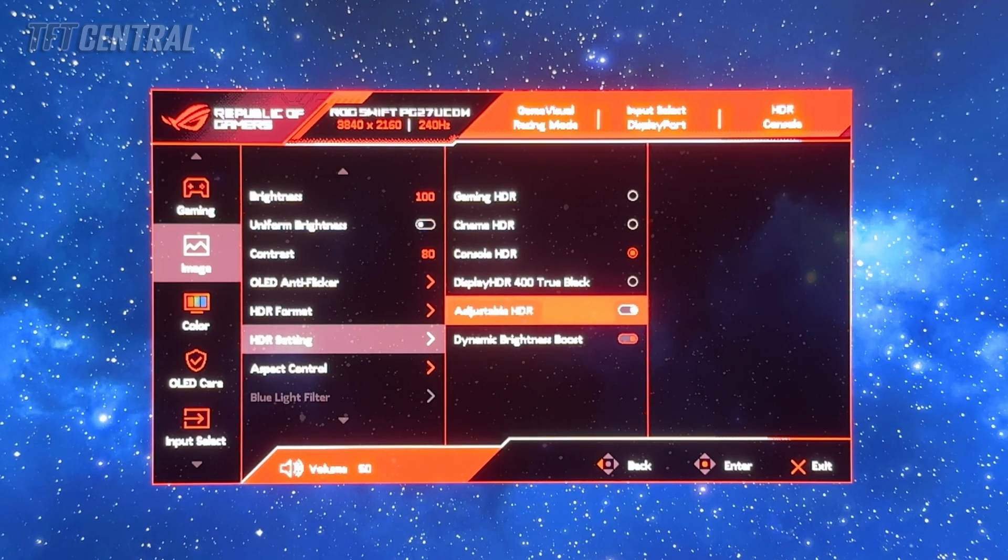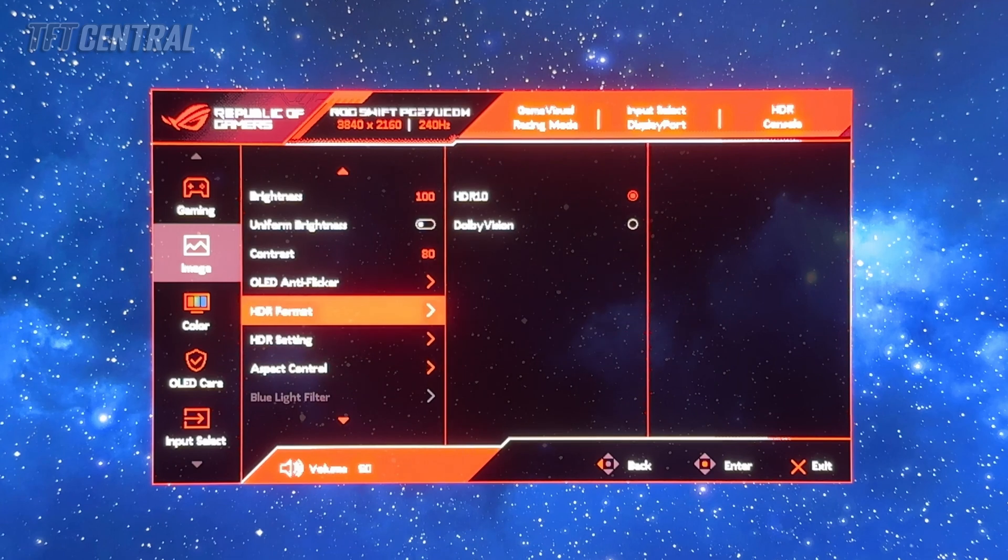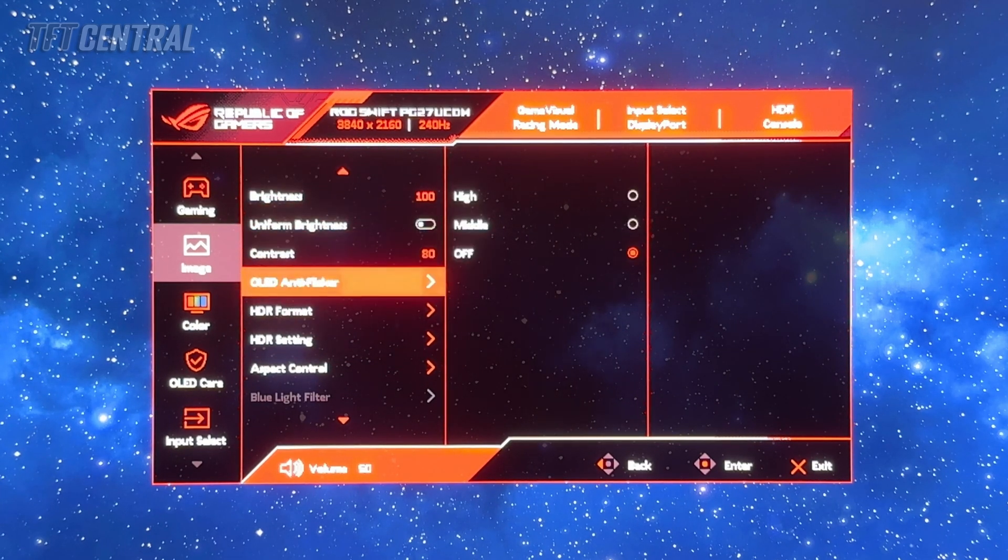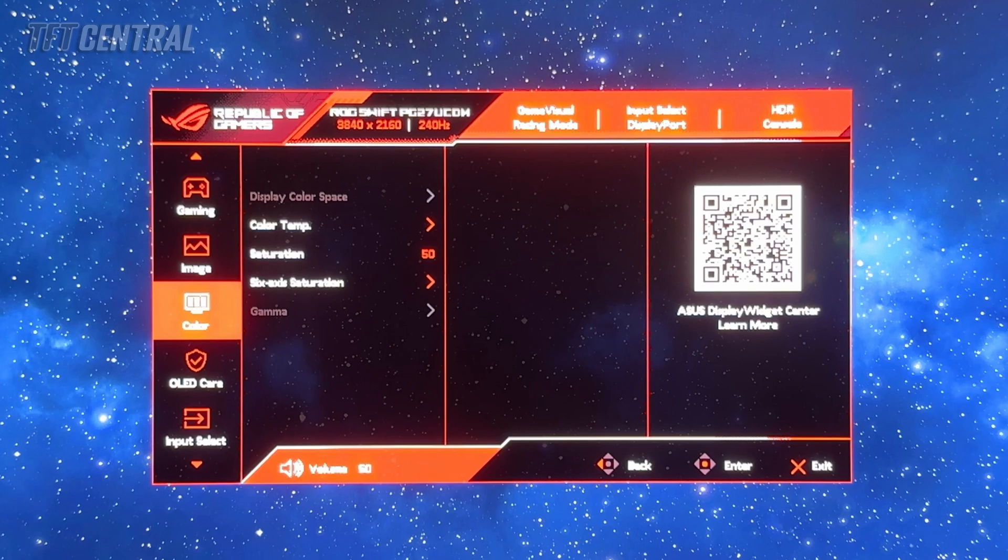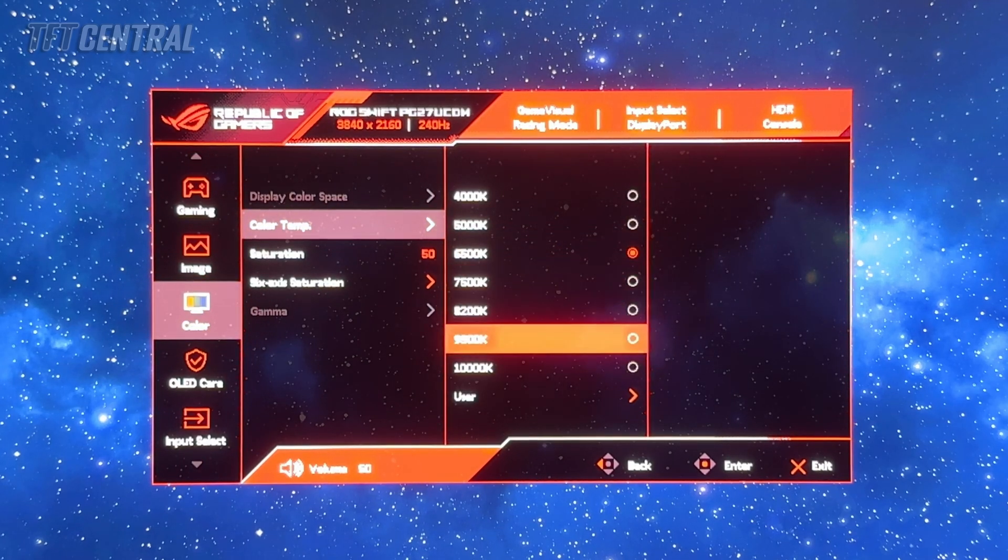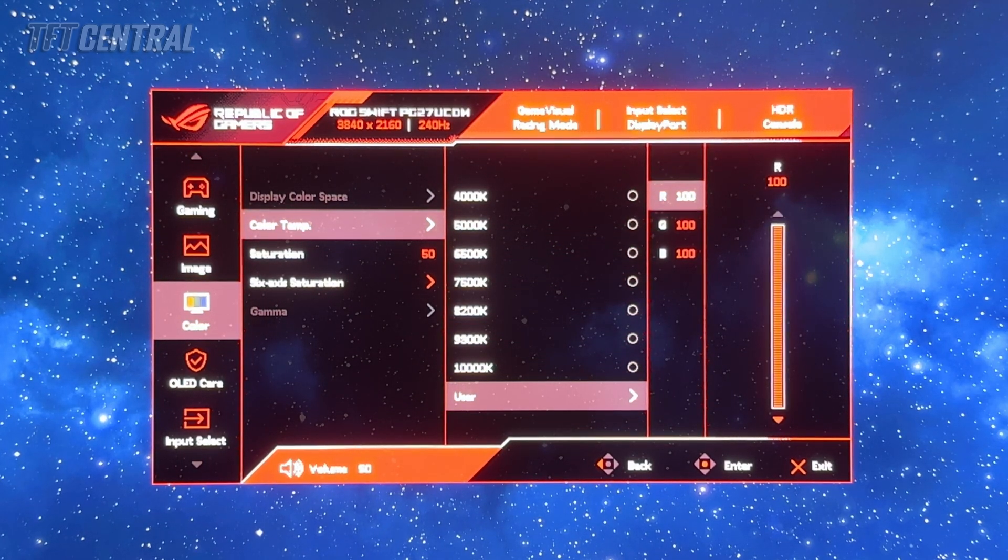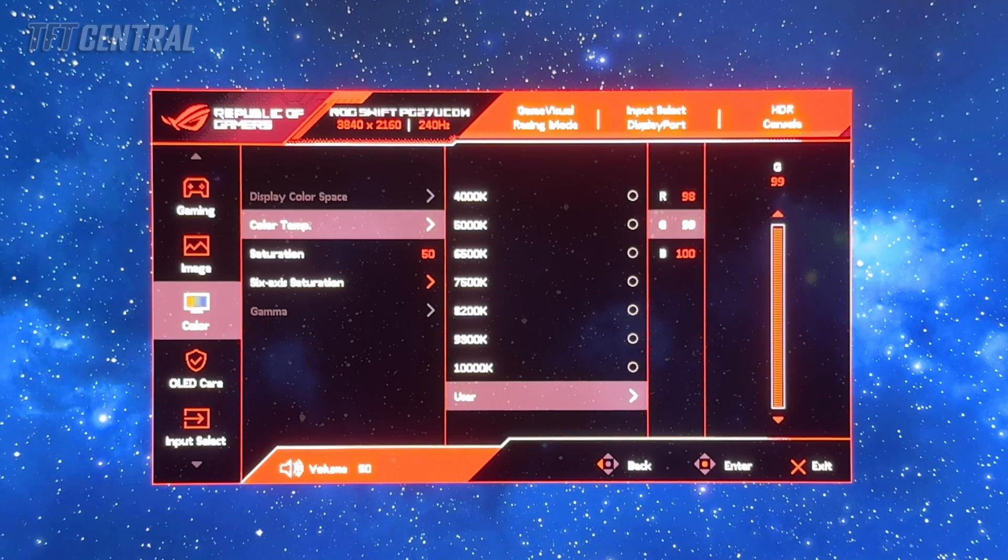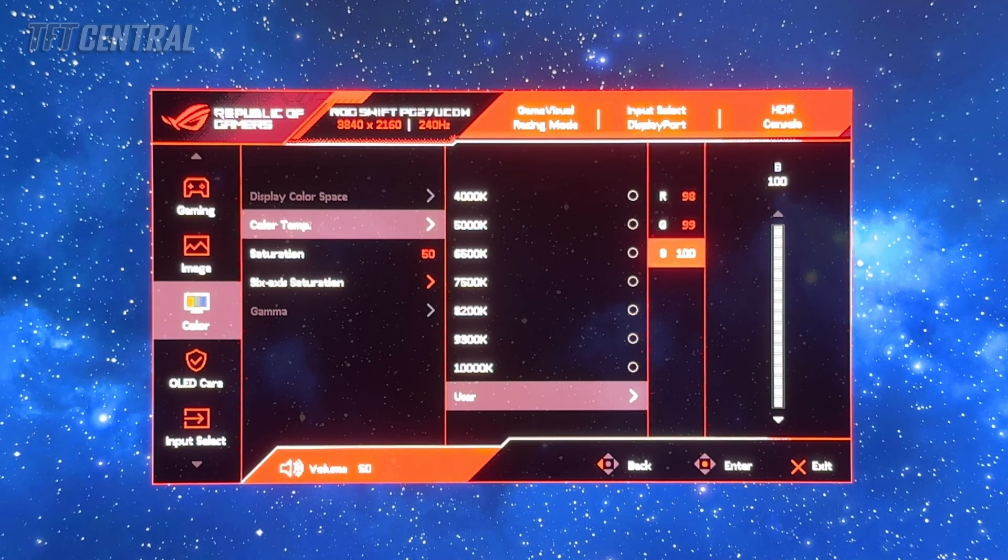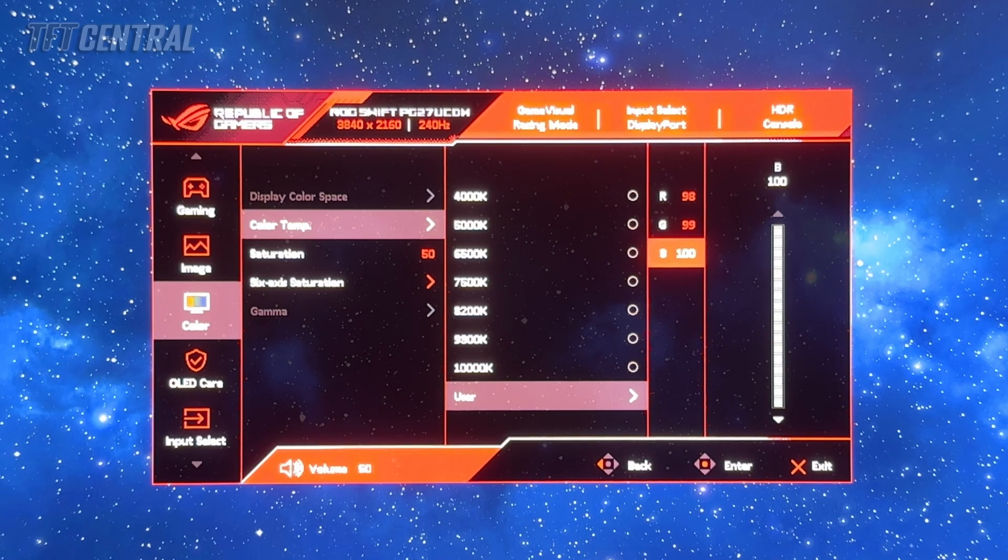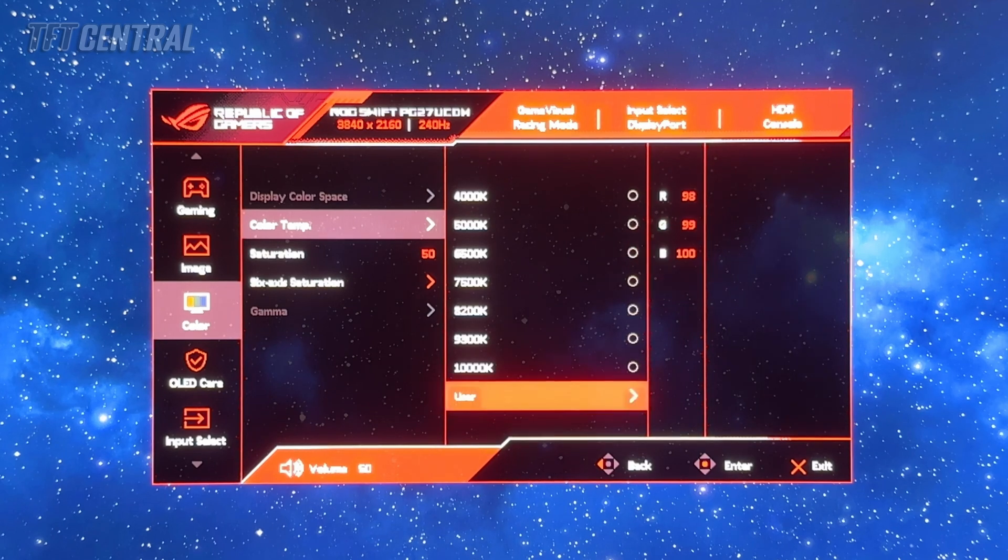With those two enabled and console HDR active, we'll leave brightness at 100. That will give you the brightest performance. We're going to come into the color menu, go to color temperature and switch to the user mode and tweak this to 98 red, 99 green and 100 blue. That will give you a slightly improved white point and color temperature for the grey scale.